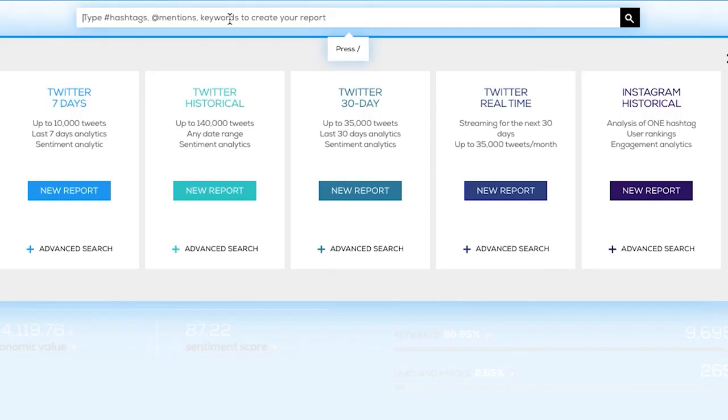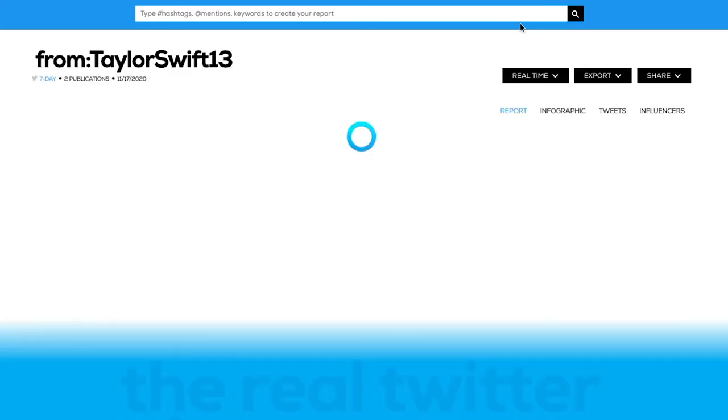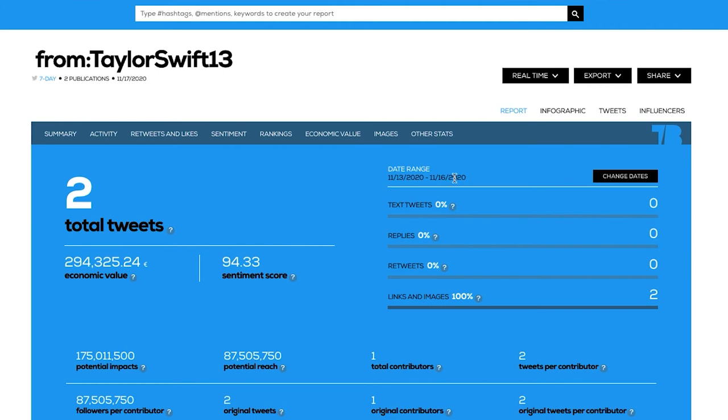Lastly, if we want to look for the tweets sent by a specific user, we just need to use the filter "from". So, if we want to look for Taylor Swift's tweets, we just need to type "from:TaylorSwift13" in the TweetBinder search box. These are the most basic commands. You can also filter by date, by type of tweet, or even take out tweets sent by specific users. We encourage you to check our post about the Twitter Advanced Search, where you will find all the filters.